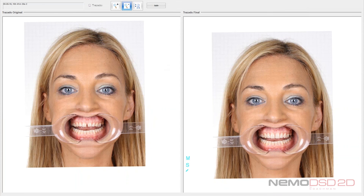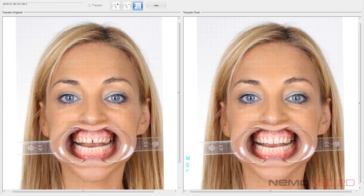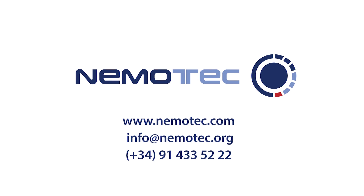This was the video demonstration of our software Digital Smile Design Nemo DSD 2D. We hope you found this demonstration interesting and can see how it can help you in your daily work at the clinic. If you would like more information, you can contact us by phone or email shown below. We will be happy to help — thank you very much for watching!